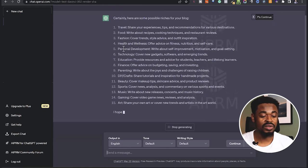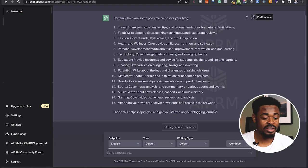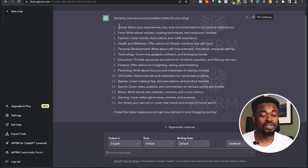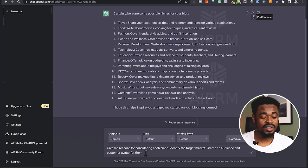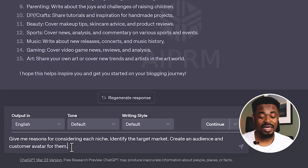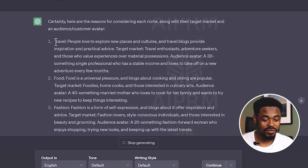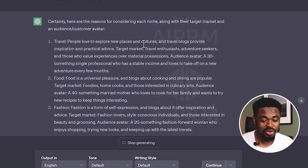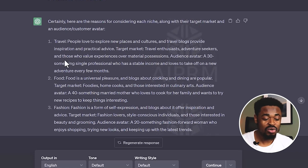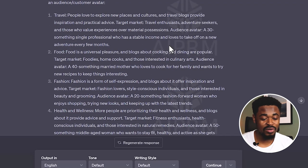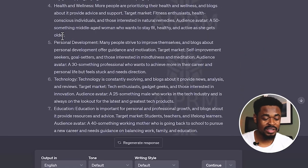My blog could be about health and wellness, personal development, technology, education, finance, parenting, and all of that. To take it a step further, if I don't know which niche to choose, I could ask it to tell me more about each niche — the target market and the audience avatar. So I send this prompt: 'Give me reasons for considering each niche. Identify the target market. Create an audience and customer avatar for them.' So it's generating the result. For travel: people love to explore new places and cultures, travel blogs provide inspiration and practical advice. Target market: travel enthusiasts, adventure seekers, and those who value experiences over material possessions. Audience avatar: a single professional who has a stable income and loves to take off on a new adventure every few months.